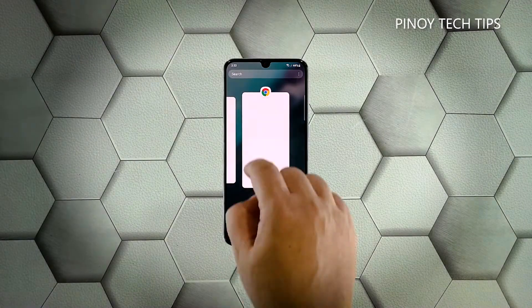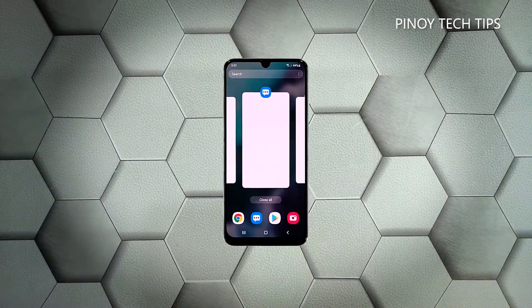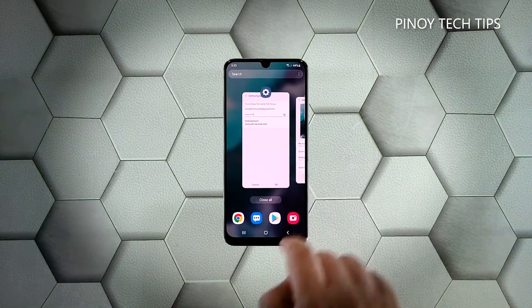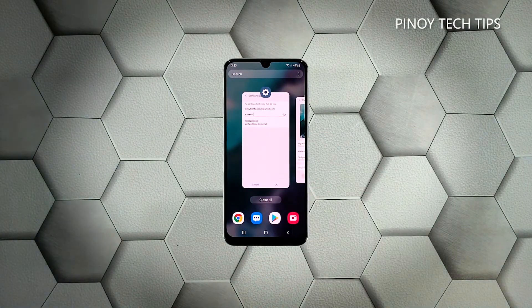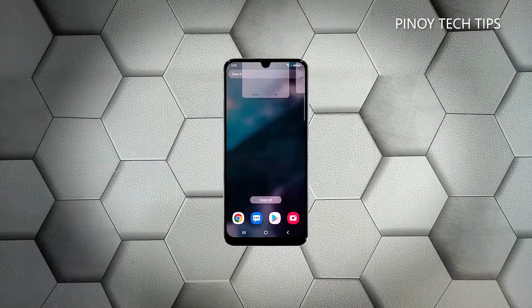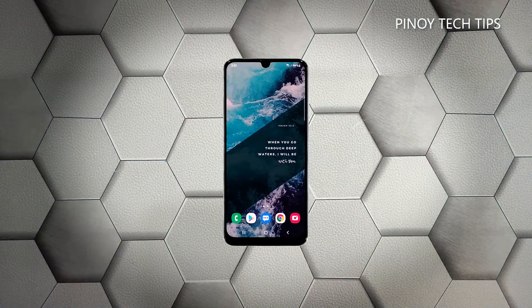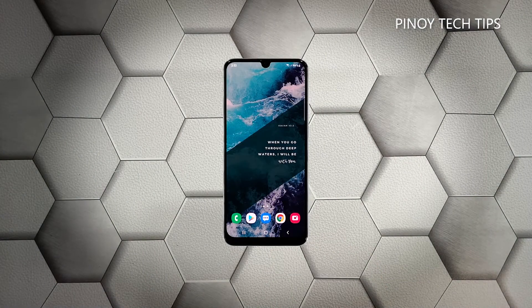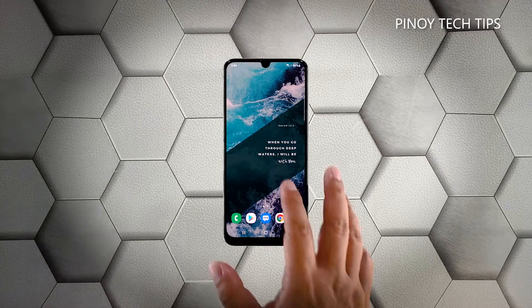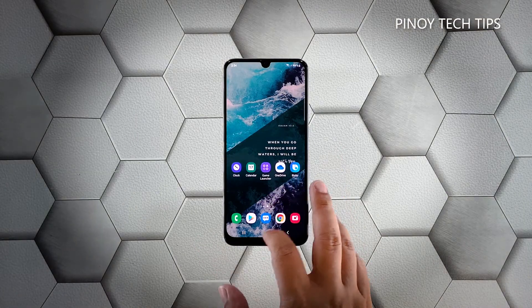To do so, tap the recent apps key at the lower left corner of the screen, then tap 'Close All' to force stop all applications running in the background. After doing that, if your phone screen still flickers, then move on to the next solution.